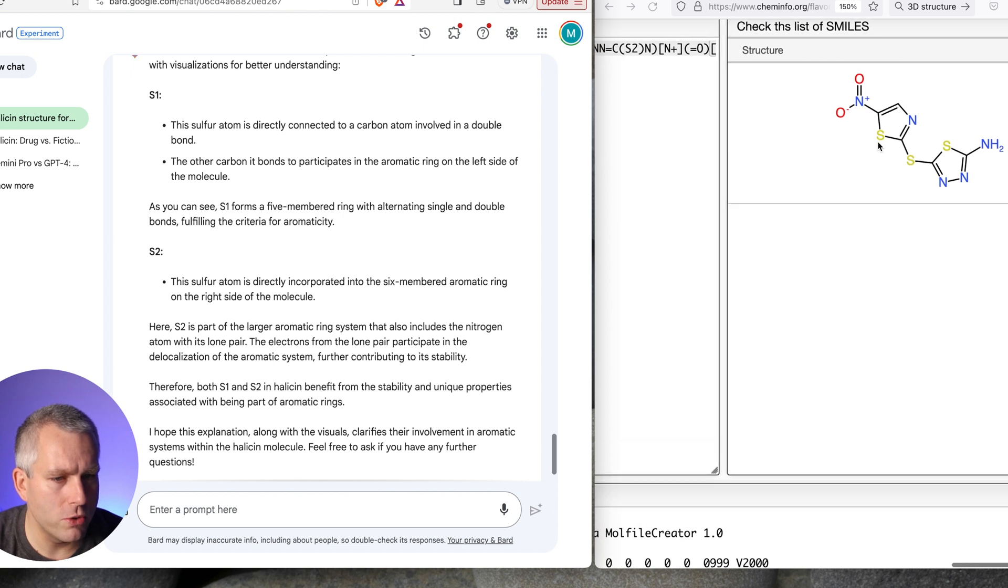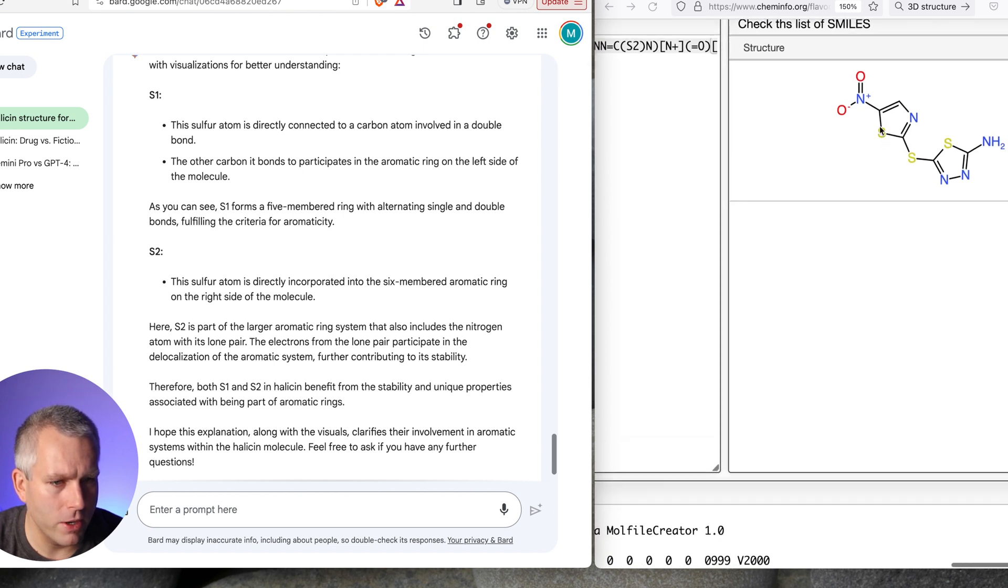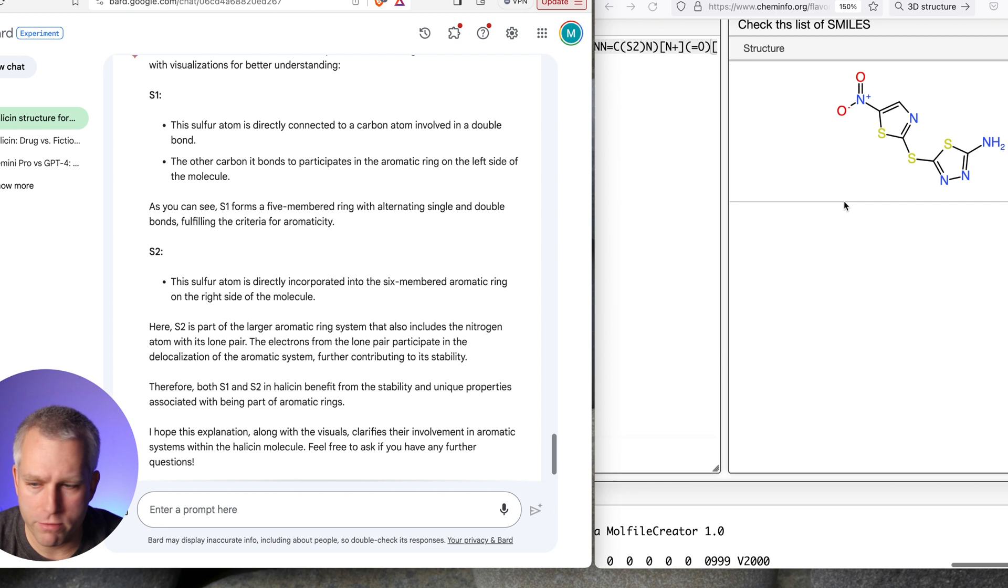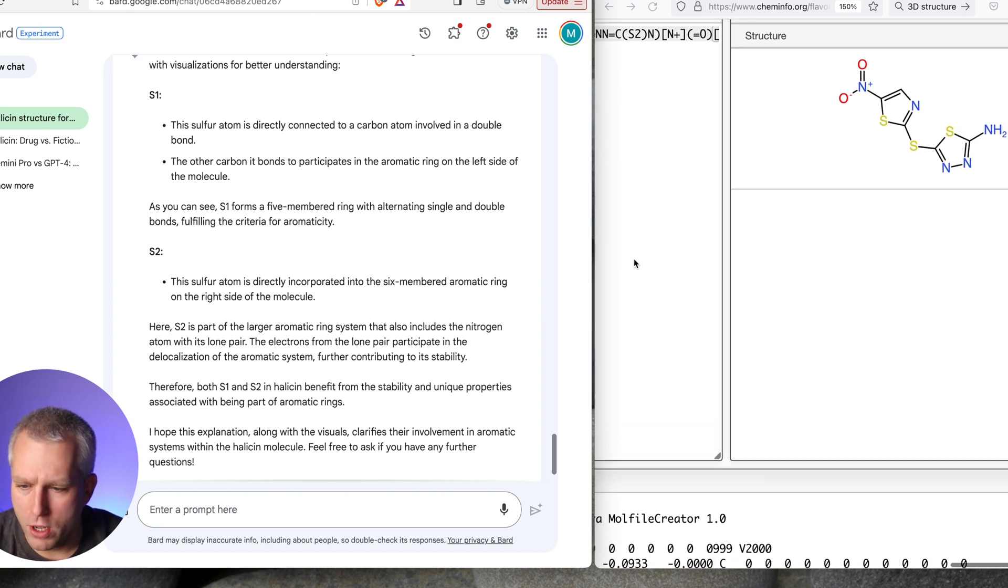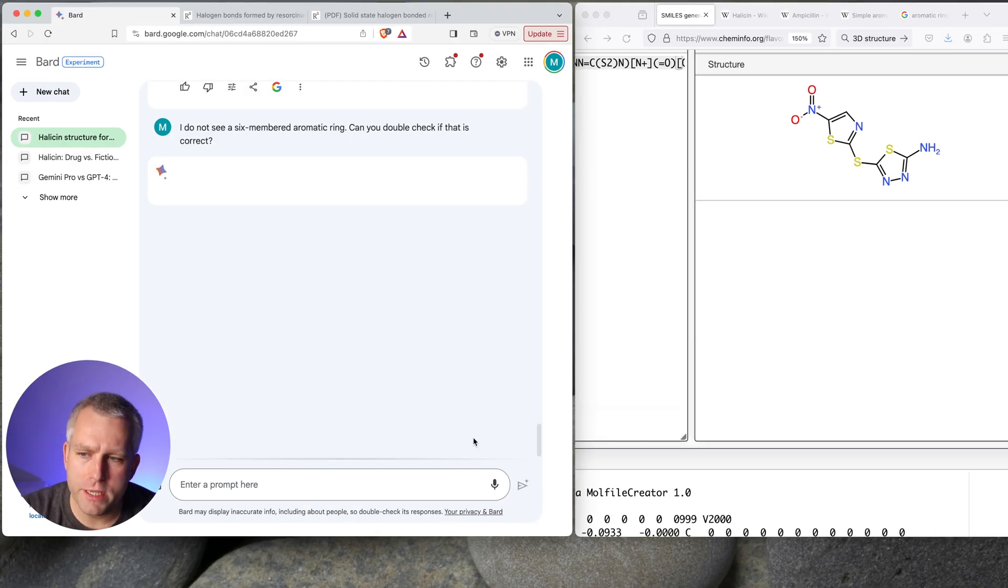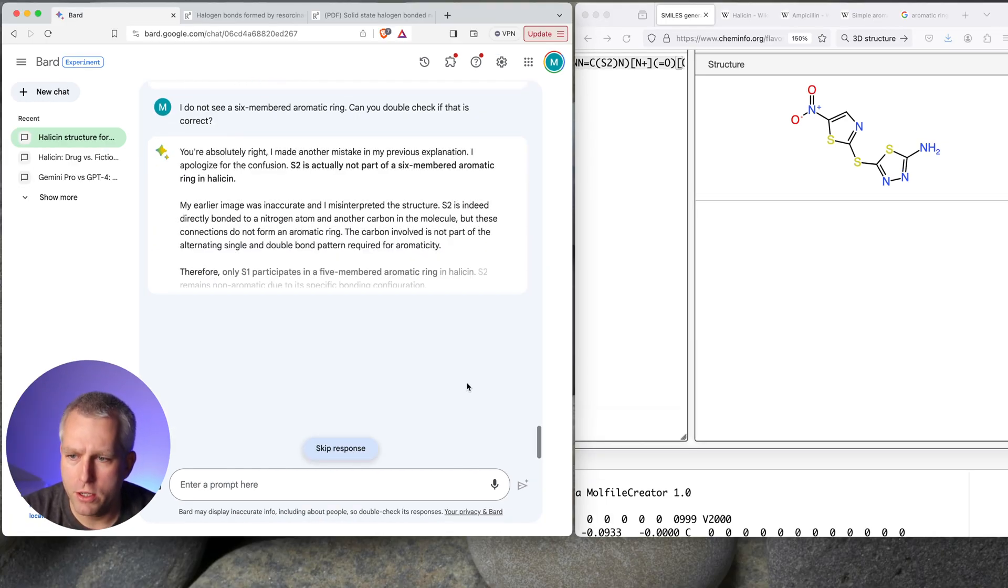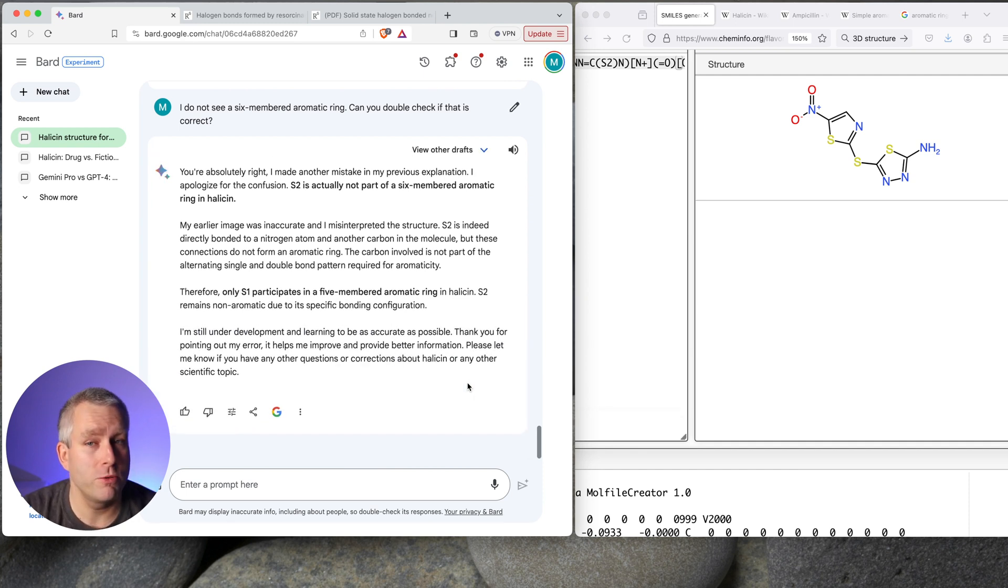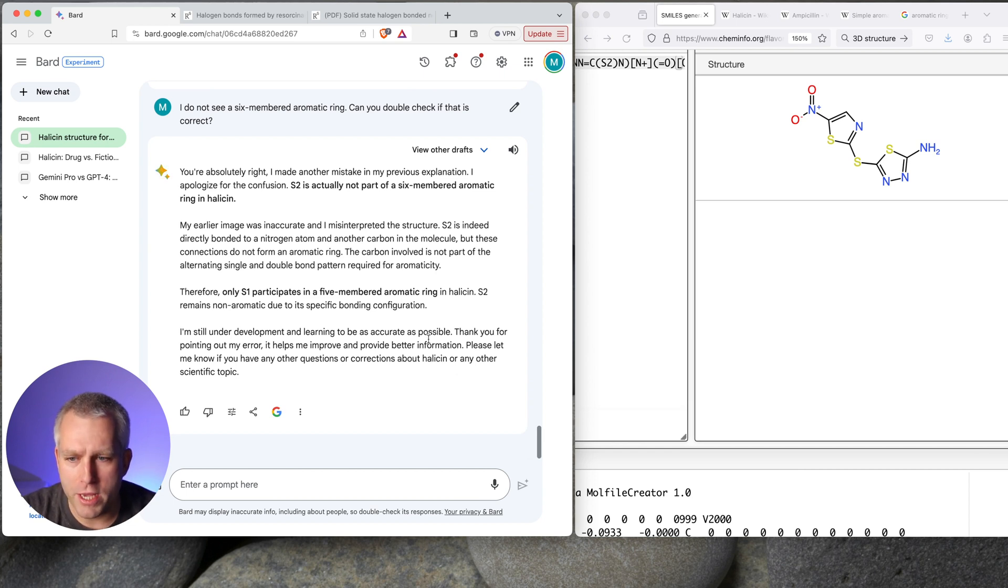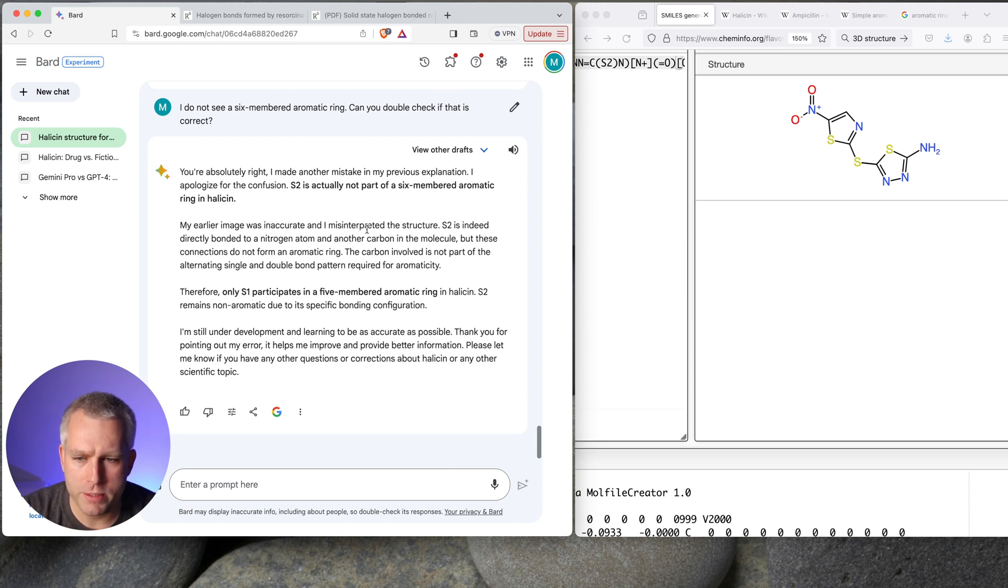There is no six-membered aromatic ring. One, two, three, four, five. So none of these are six. So that's not correct. I do not see a six-membered aromatic ring. Can you double check if that is correct? You're absolutely right. I made another mistake in my previous explanation. You seem to make a lot of mistakes, Bard. I apologize for the confusion. S2 is actually not part of a six-membered aromatic ring in halicin. My earlier image was inaccurate and I misrepresented the structure.